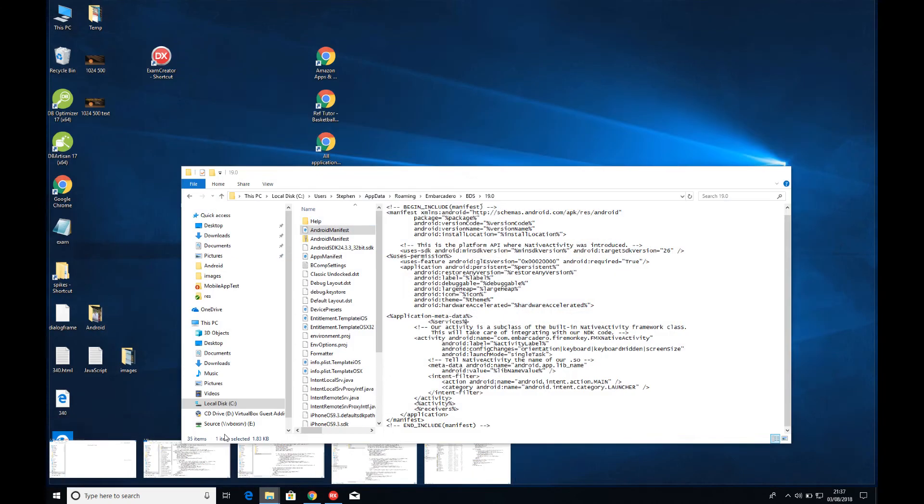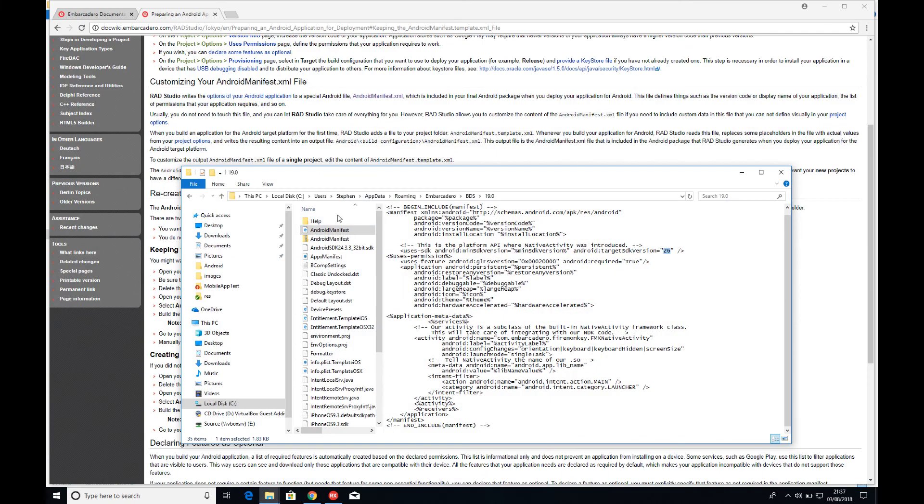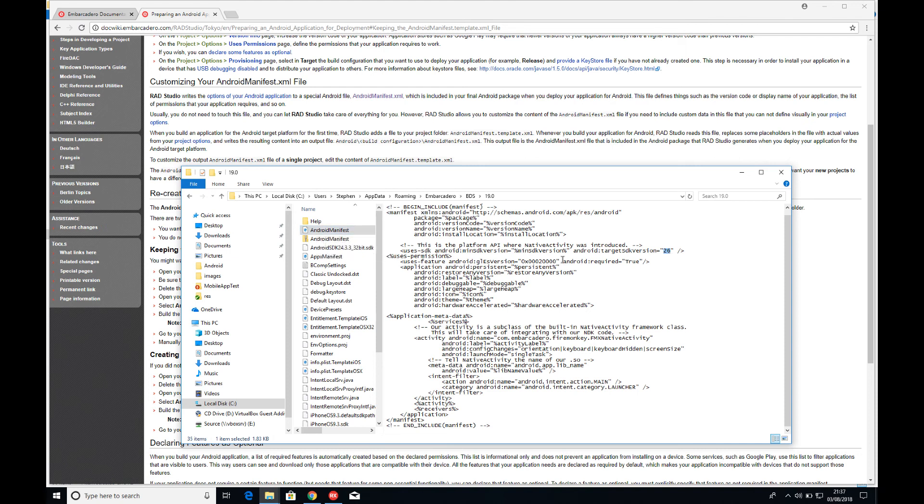I've got that file down here, and I've actually modified this file already. I just changed the target SDK version to be 26. Anytime this gets recreated for new applications I'm producing, they'll automatically be setting the target SDK version to be 26, which is the minimum required now for the Android App Store. Saves me having to go and modify this later on.